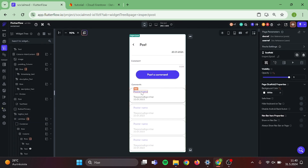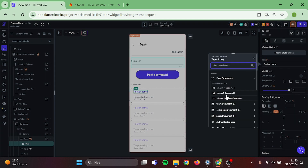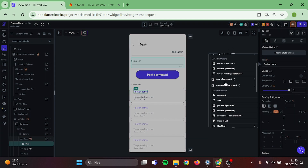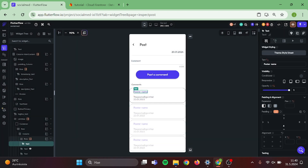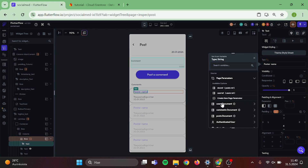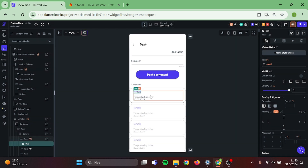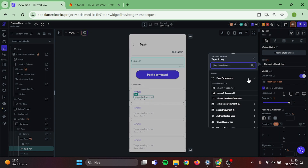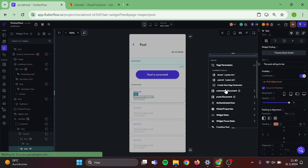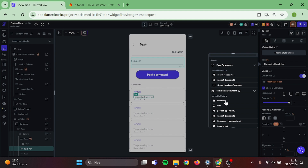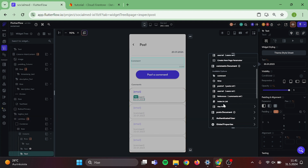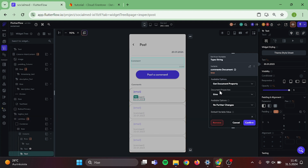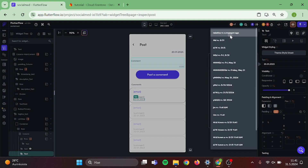Then bind data to the comment. We need to add one more query to make this work. Check that this row also has a query for document reference and users. Click the text, click users and click on email. After that, click on the text, choose comment document, and comment. Then do the same thing with the date. Switch this to date time format and choose relative as it looks the best.